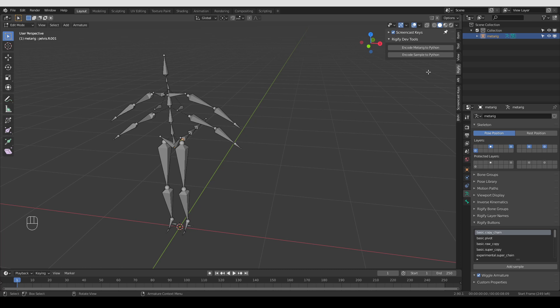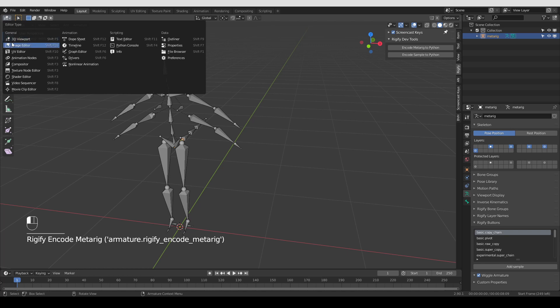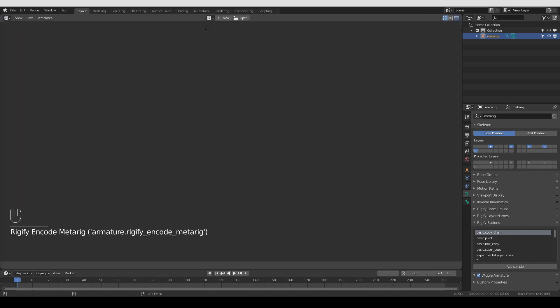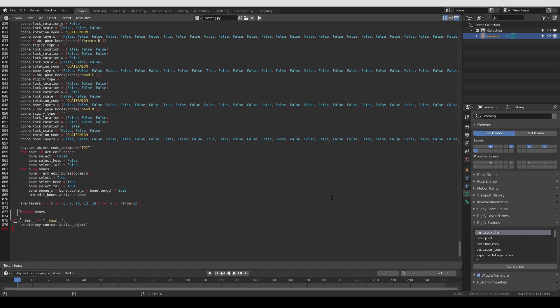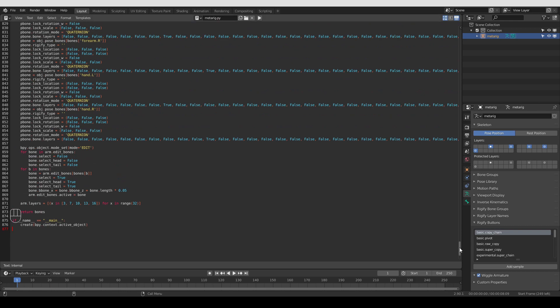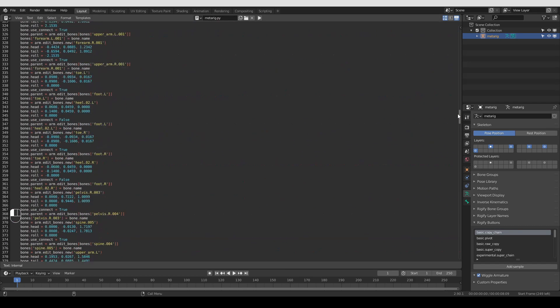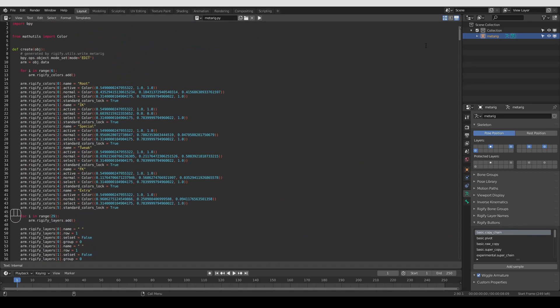Encode Metarig to Python and Encode Sample to Python. And this switching of menus depending on the mode is something that I really don't like. It's not just a problem with Rigify, but Blender in general. But anyway, so first I'm going to cover the Encode Metarig to Python button. I'm just going to press it and then I'm going to switch this 3D view to a text editor. And now if I click this drop down, I'm going to get one text file which is called Metarig.py. If I click it and scroll up, you'll see lots and lots of code. And this code basically generates this Metarig that I have with the four arms and the tail.